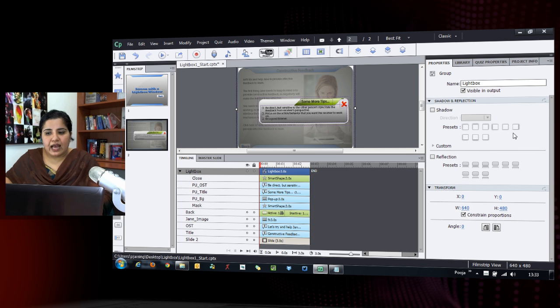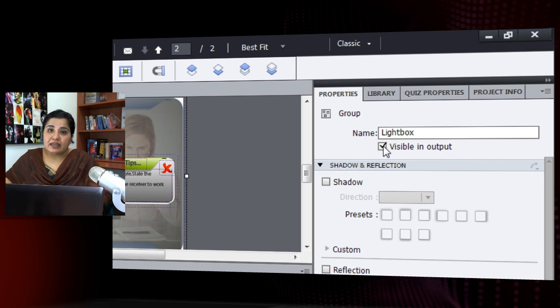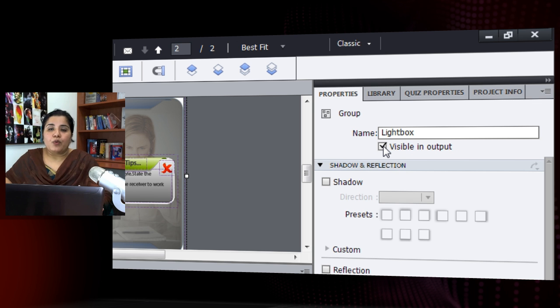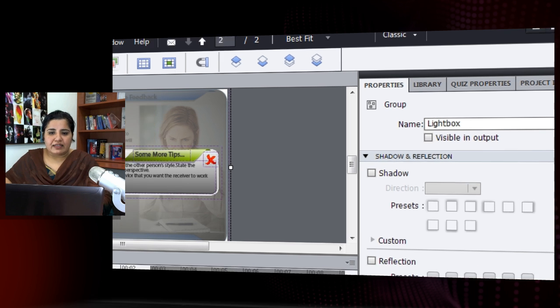One more thing: I need to uncheck 'Visible in output' for the lightbox group, because I don't want it to appear when the screen first loads. So I'll deselect that option.